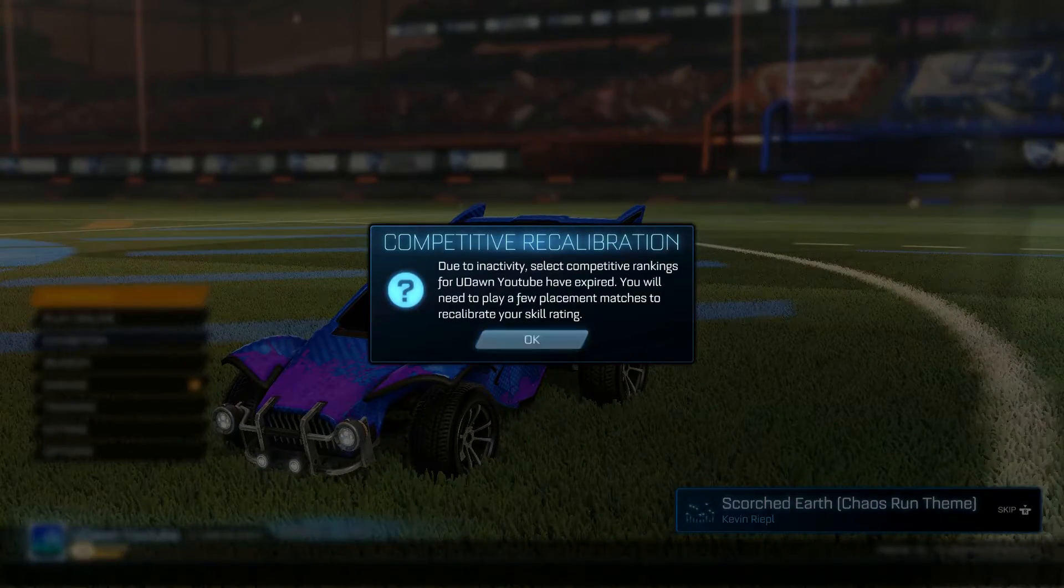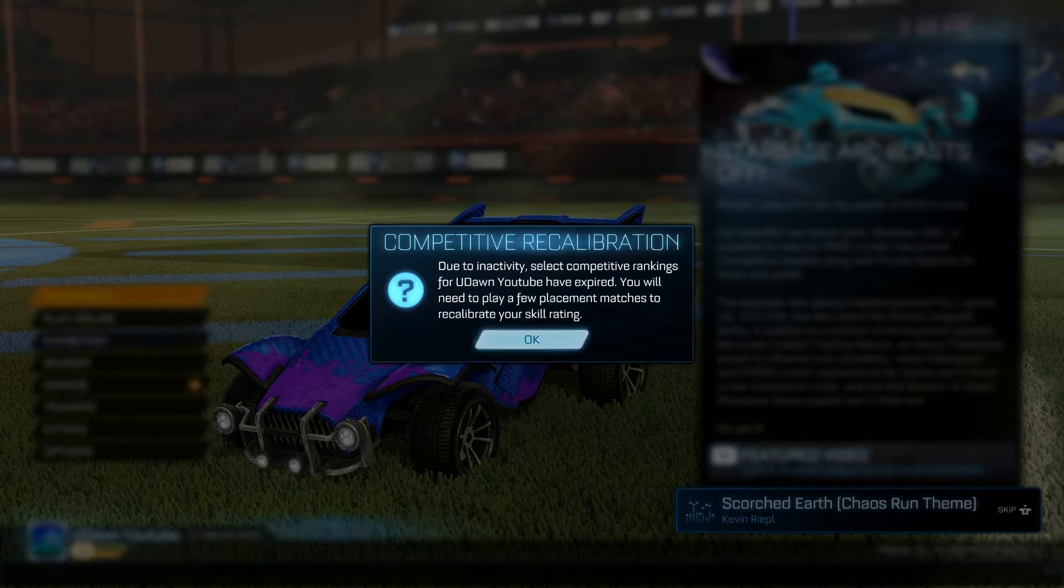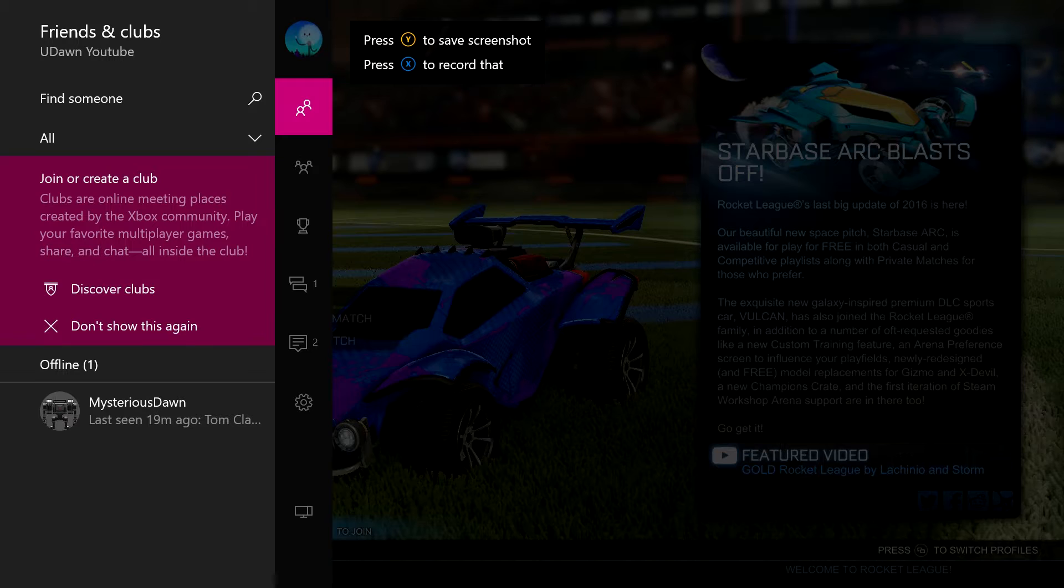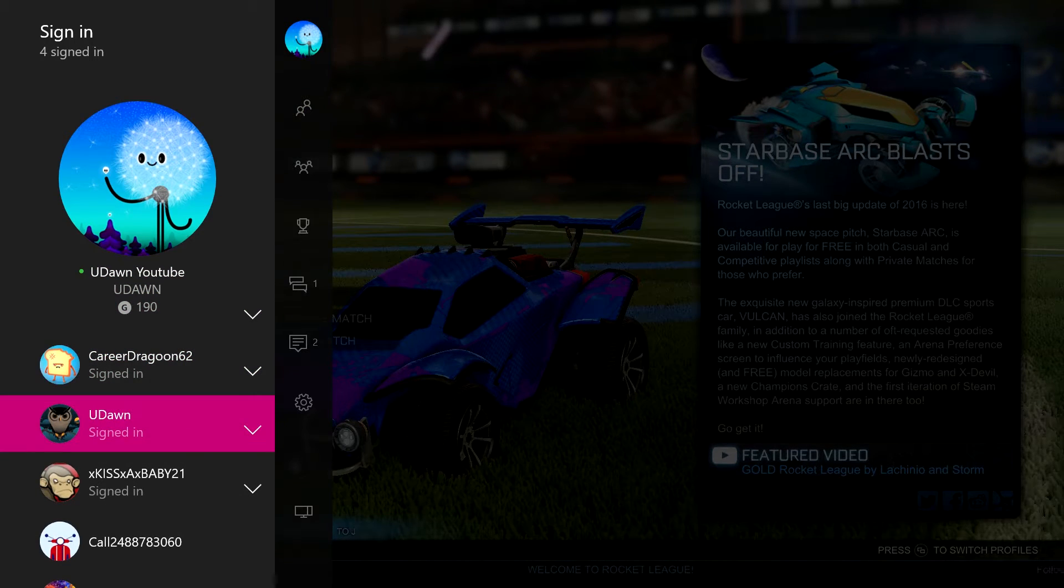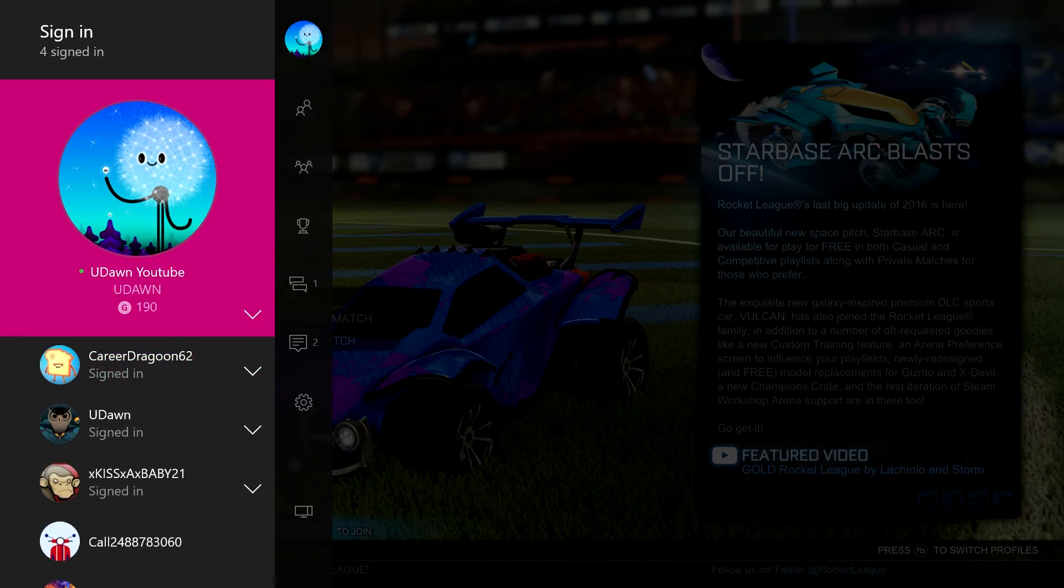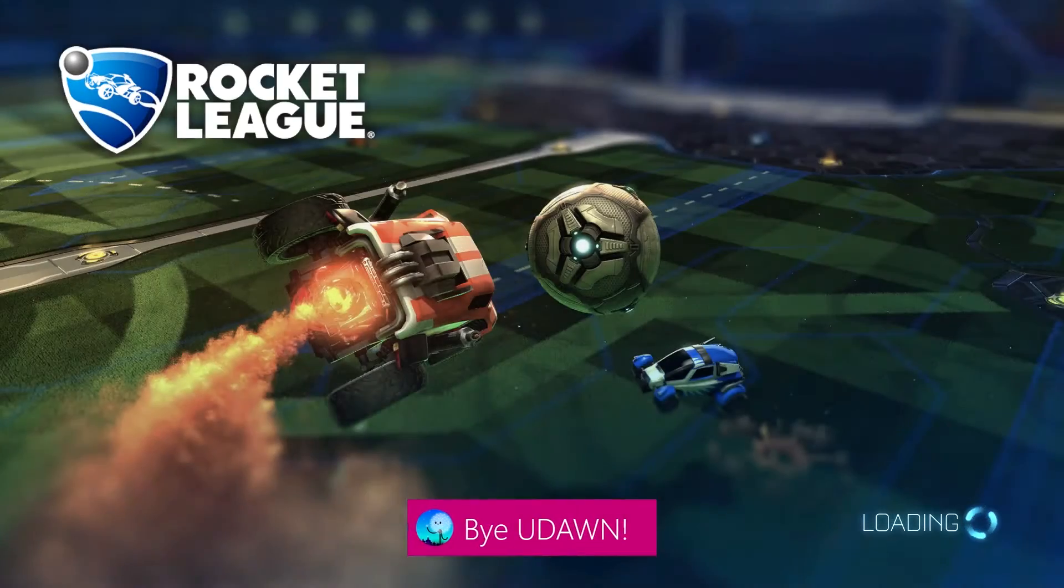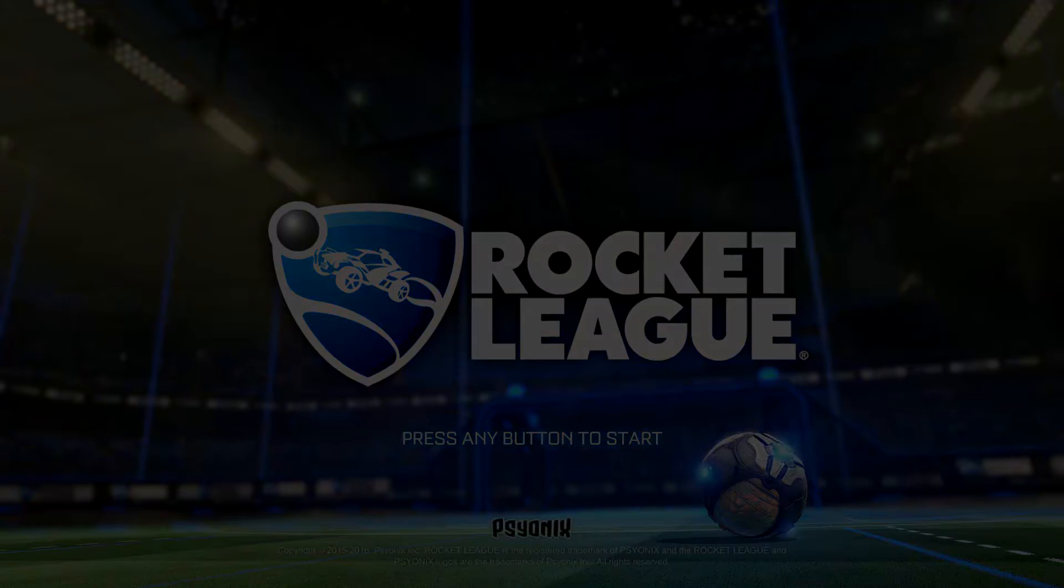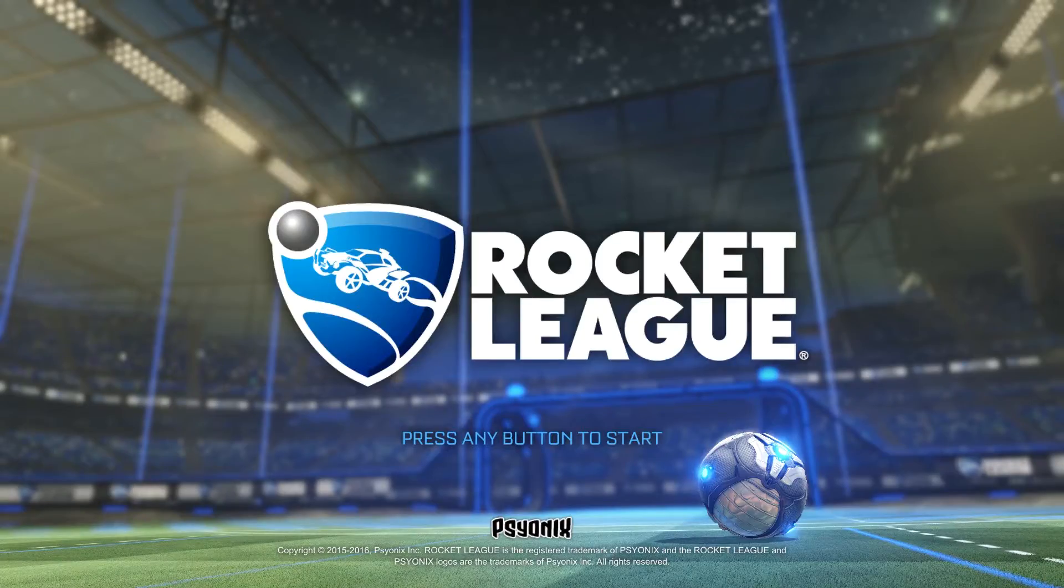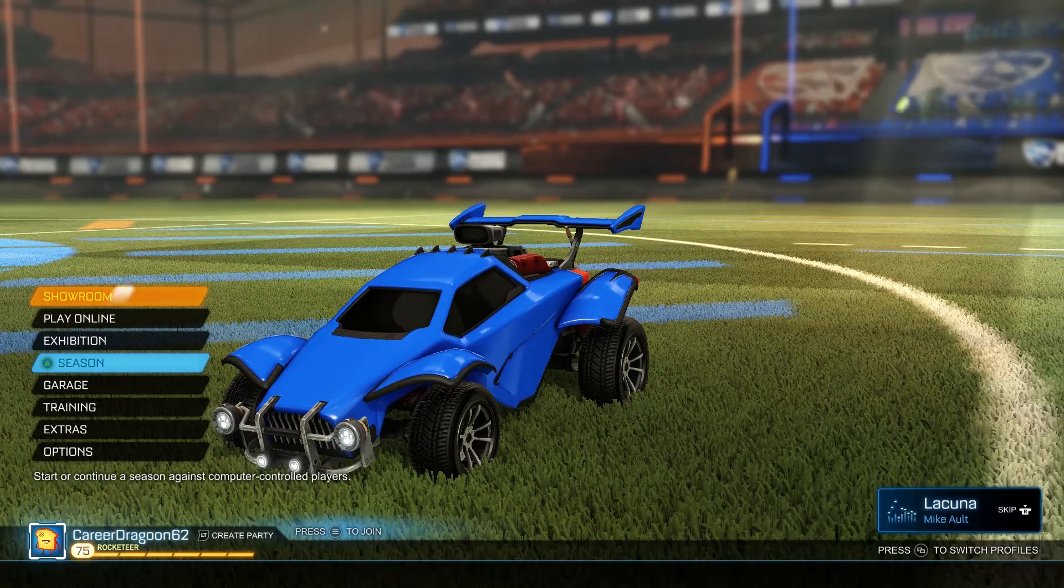This account is level 39, but what happens is it will overlap and give you those extra levels. You can keep doing it. So I'm going to sign out of Udon YouTube and I'm going to sign in to Career Dragon.